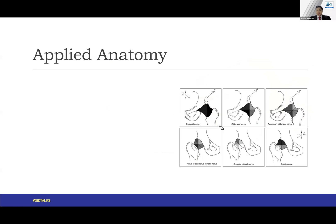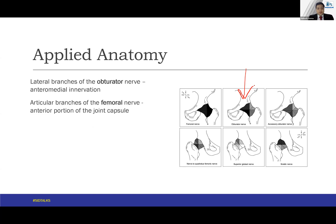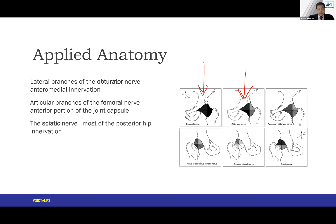For the applied anatomy, this well-done image from one of the papers shows the lateral branches of the obturator nerve providing anterior medial innervation. Most studies have revealed this innervation is provided by this particular nerve at this point. The articular branches of the femoral nerve supply the anterior portion of the joint capsule, and the sciatic nerve supplies most of the posterior hip innervation.